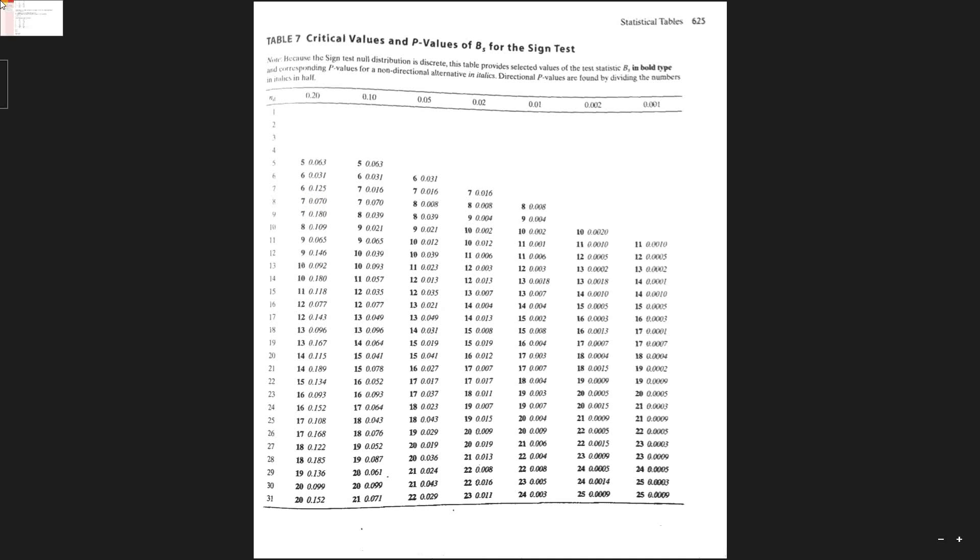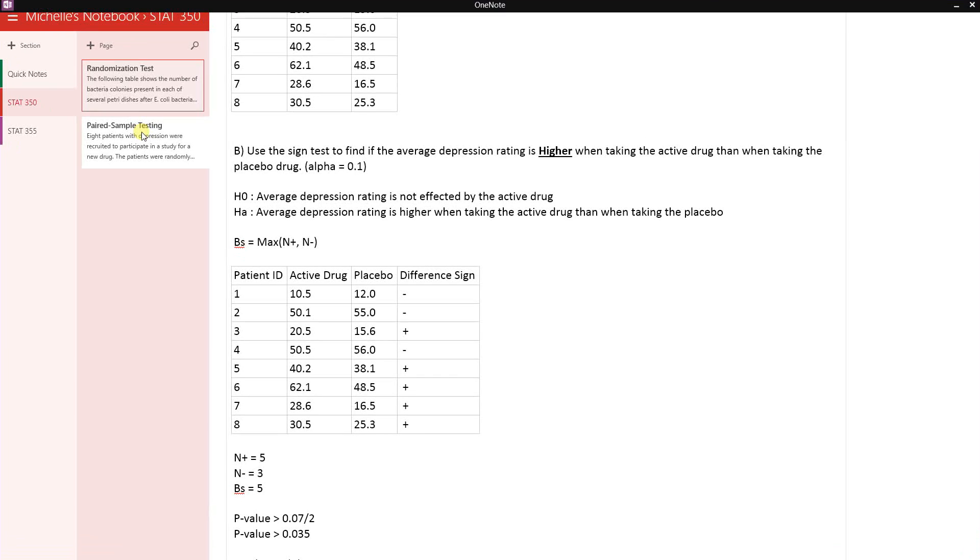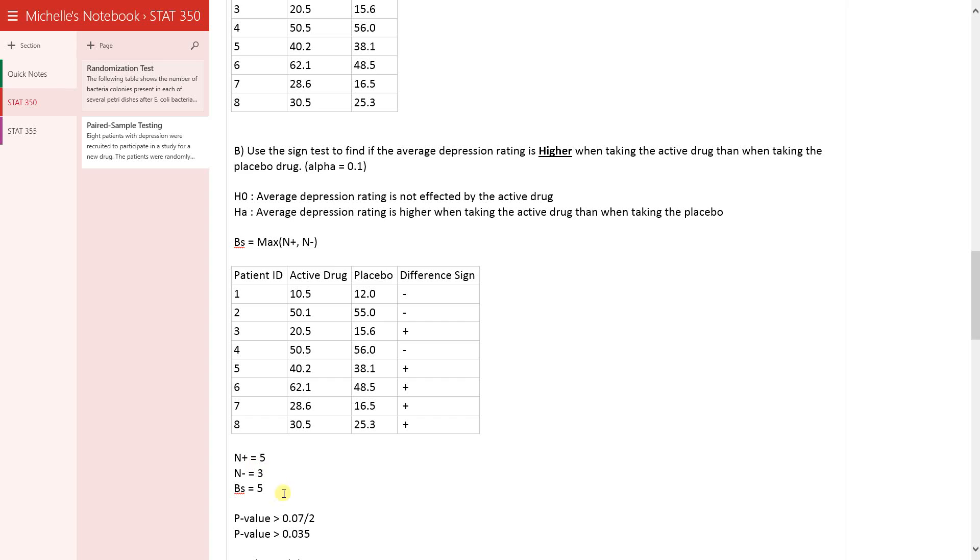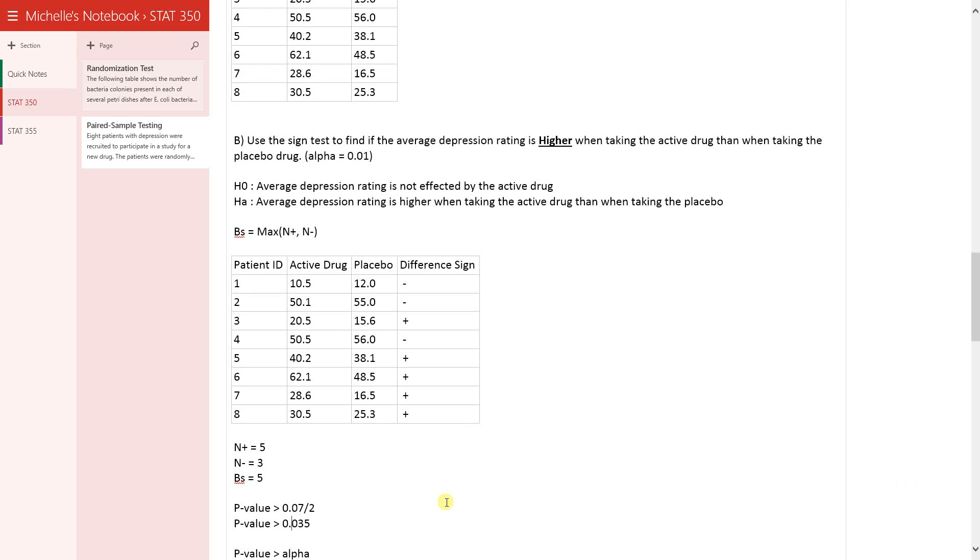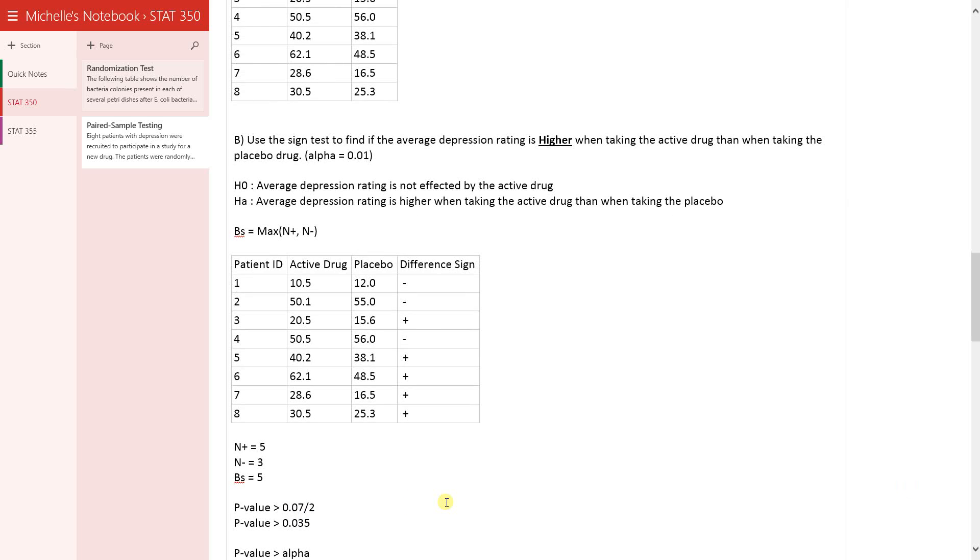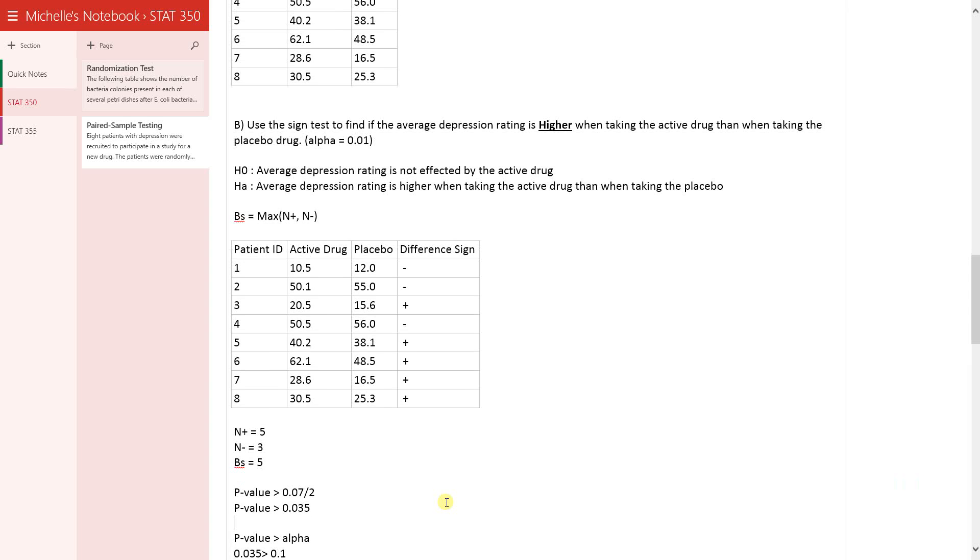So if I go back to where we're writing, here we go: p-value is more than 0.07 divided by two, so that is to say that the p-value is more than 0.035.